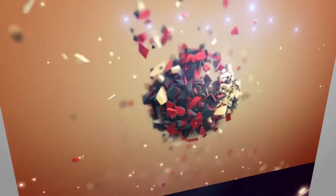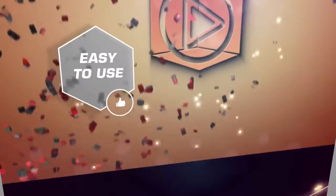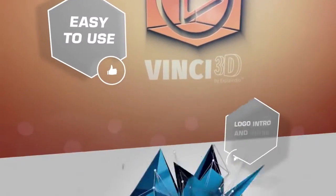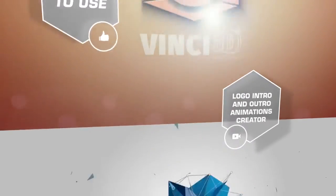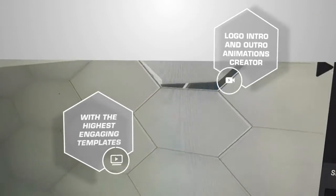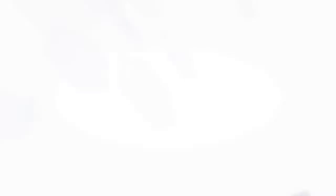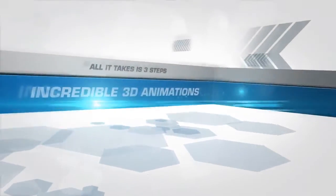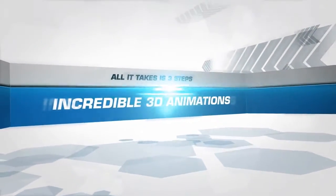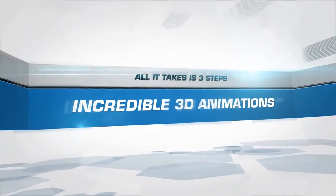It's the world's most powerful, easy-to-use 3D logo, intro, and outro animations creator with the highest engaging templates. All it takes is three steps to make incredible 3D animations with Vinci 3D.